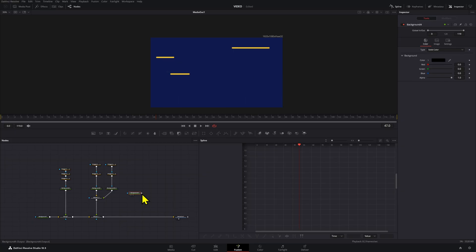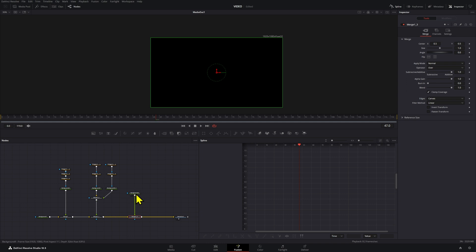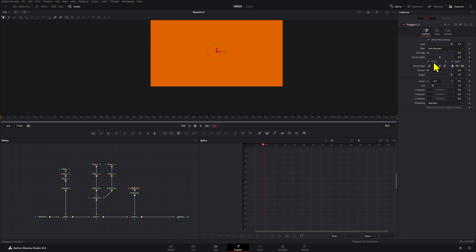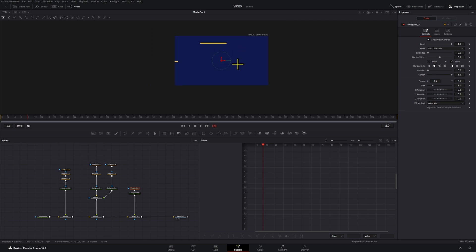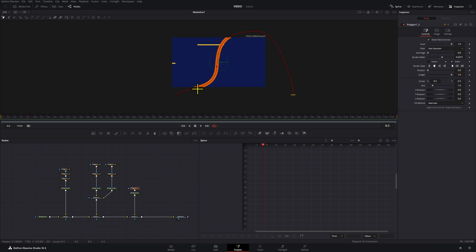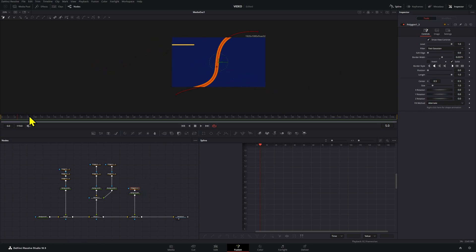Now we're going to jump into the third technique, which is using a line to go across your screen. We're going to connect our background node and use an orange color. Add a polygon, de-invert it, and drag a point — then holding that point you can adjust the curvature of the line. Increase the thickness of the line. We're going to use the trim path animation, and you can make it come across your screen twice if you want.